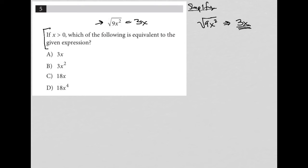Then I read the question: if x is greater than 0, which of the following is equivalent to the given expression? 3x. So we're done.